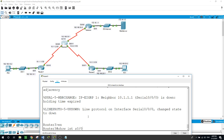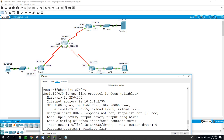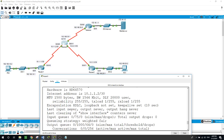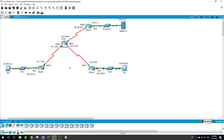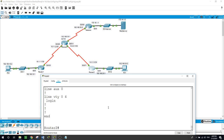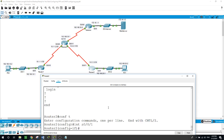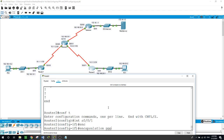However, on Router 3 the encapsulation is still HDLC, as shown by 'show interface serial 0/0/0' on Router 3. So now on Router 2 we run 'configure terminal', go to interface serial 0/0/0/1, and set 'encapsulation PPP'.